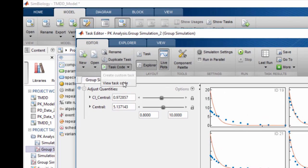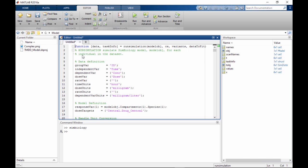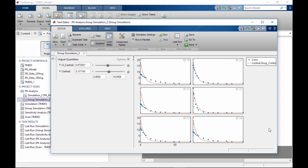You can see the MATLAB code behind each standard analysis task in SimBiology so that when you want to write your own custom analyses, you can build on top of the available tasks without starting from scratch. Here we see the MATLAB code for the task that we just ran.